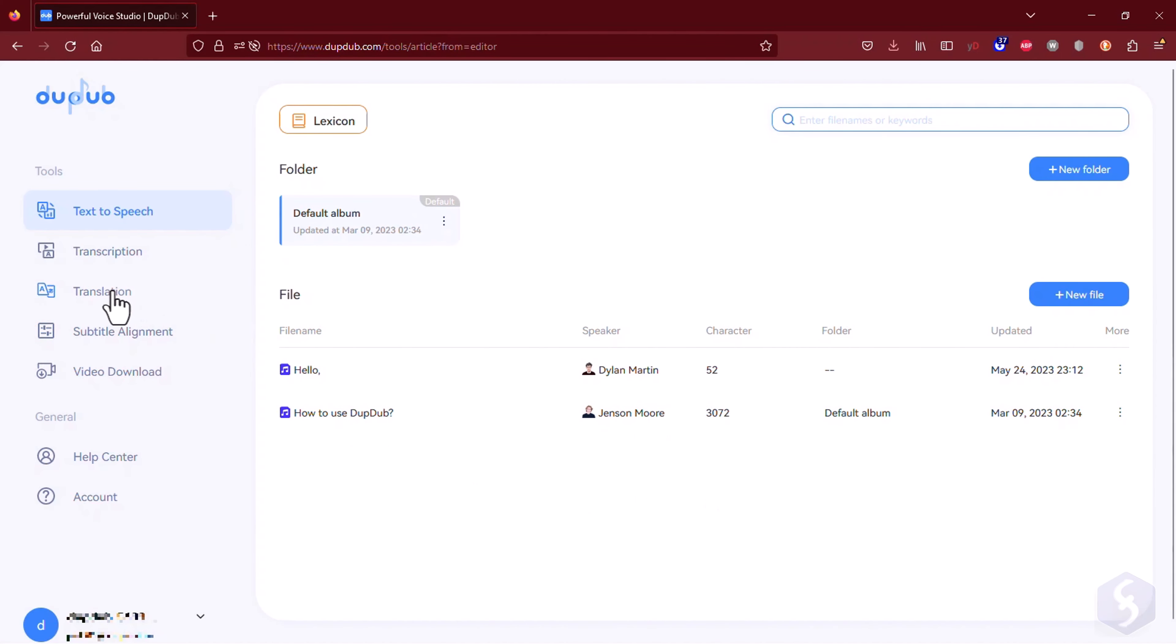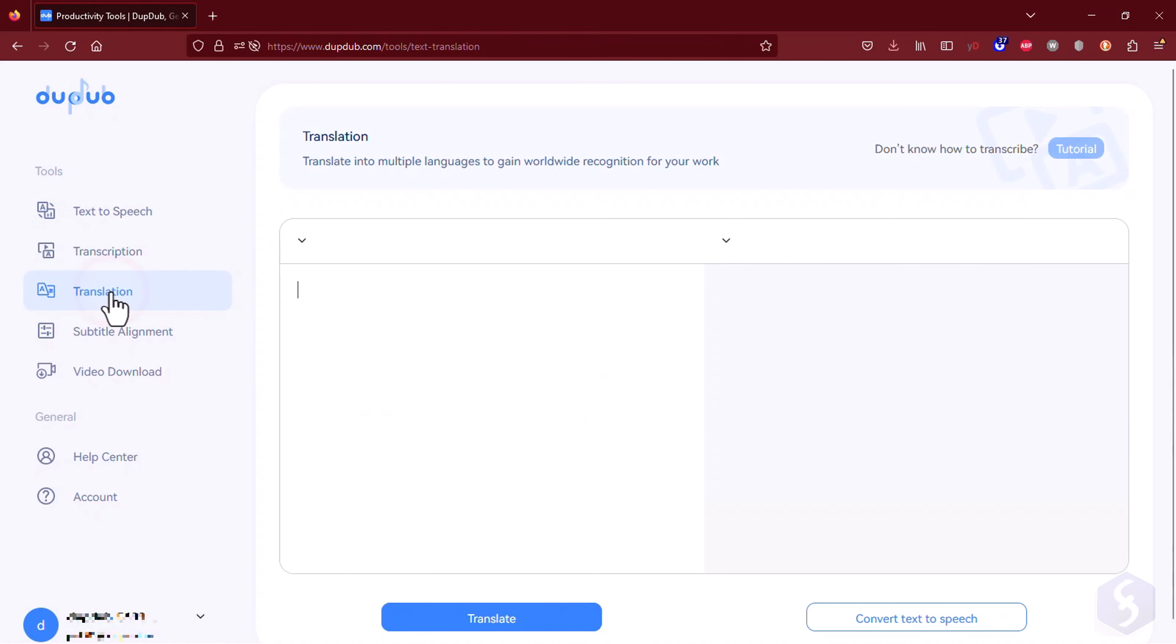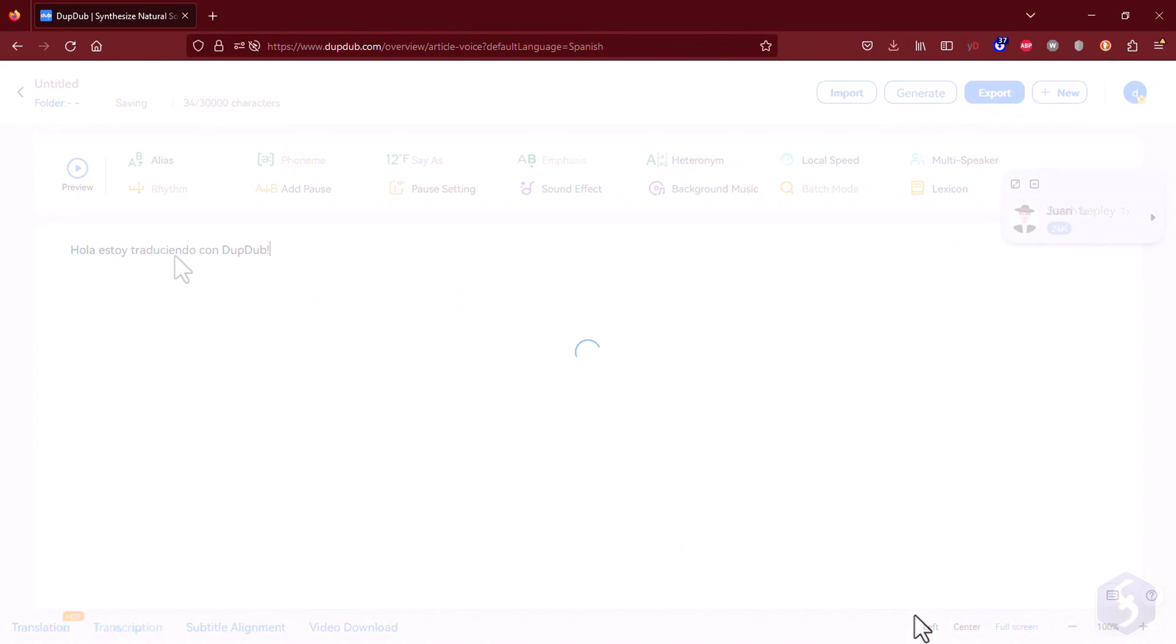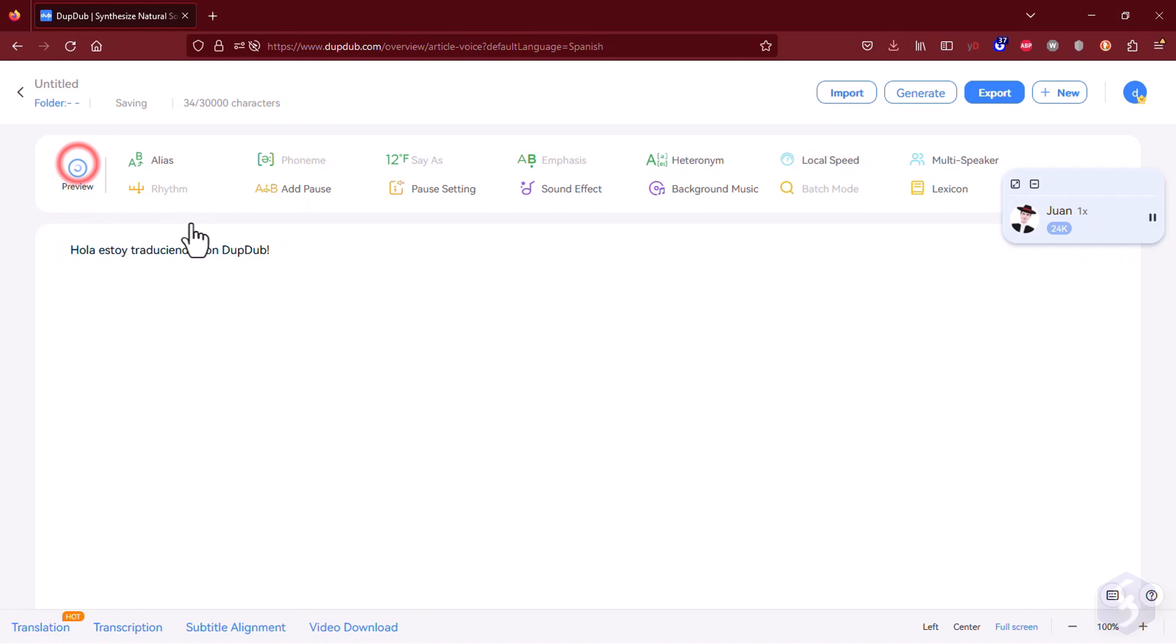With DubDub, you can also go to Translation to translate your work into another language that you select on the right. On the left side, type text and click on Translate at the bottom. If everything looks good, you can then click on Convert Text to Speech to generate the translation ready for quick edits with a proper speaker already selected for you.